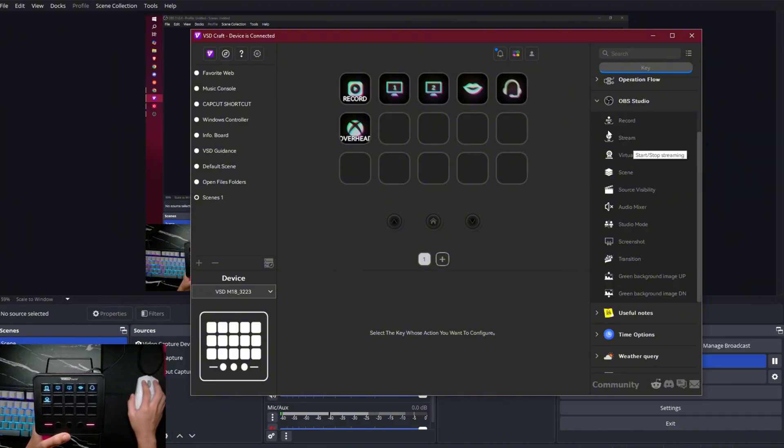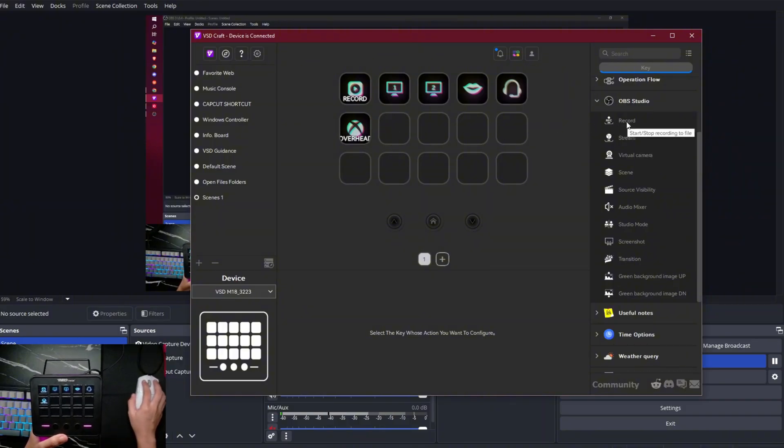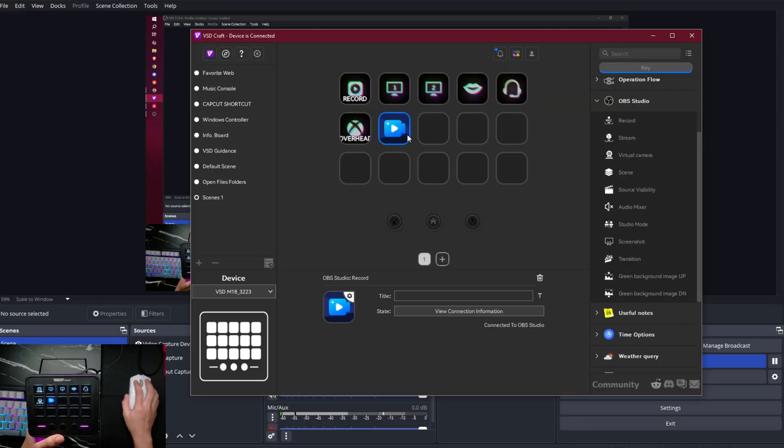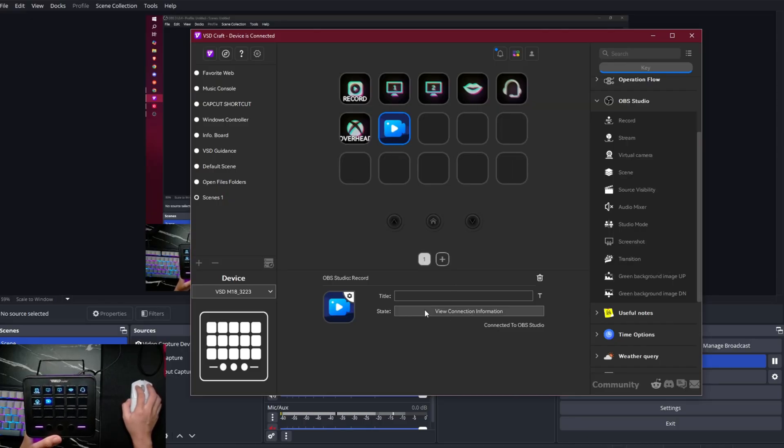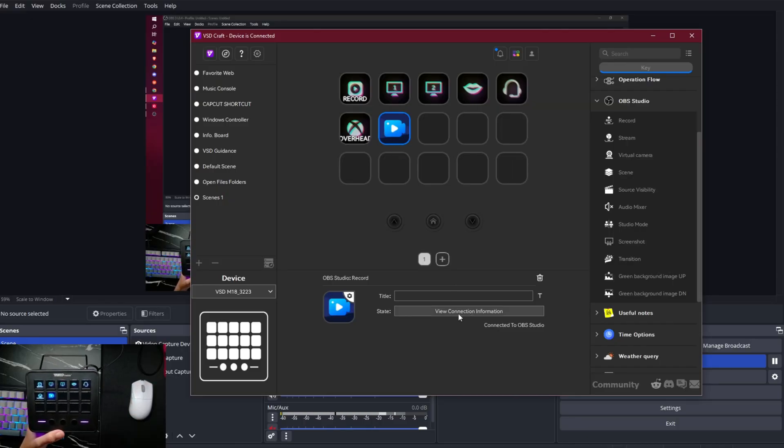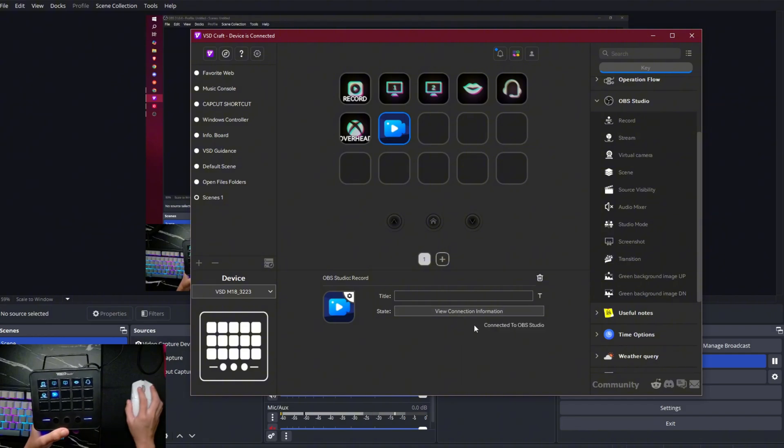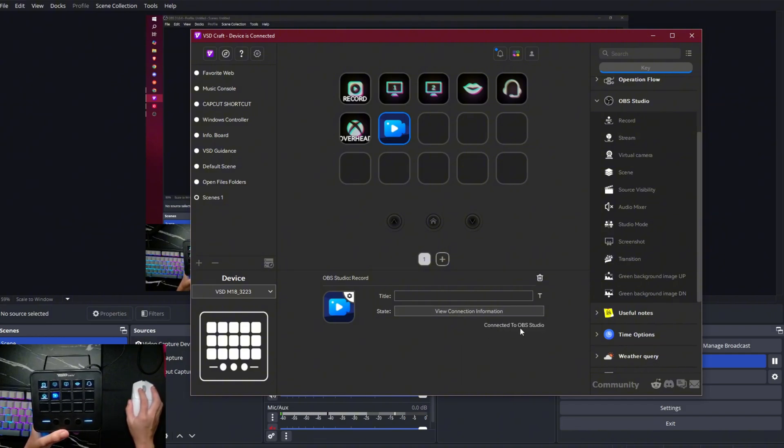And then you just have to drag things here. For example, record, drag it here. And then as you can see, or as you'll notice, if you bought this one, it says here, connected to OBS or disconnected. So there's no connection.